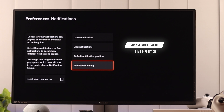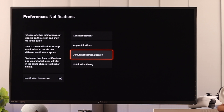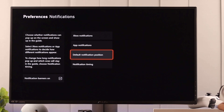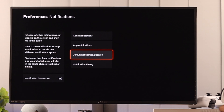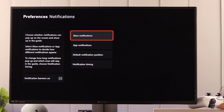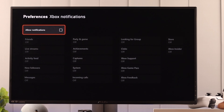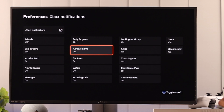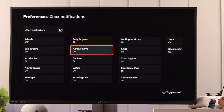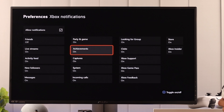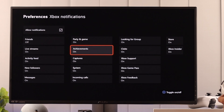Here you can select if you want all the older notifications or just the recent ones. To change the notification position, go to Default Notification Position and from here you can select a less distracting area by choosing the corners or the bottom. When you're done, just press Done or go back and it will save automatically.